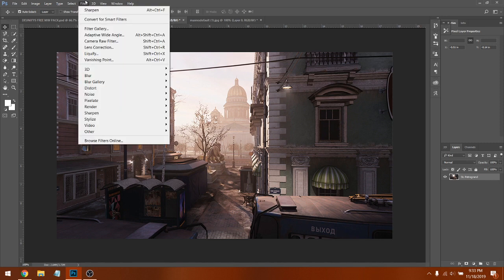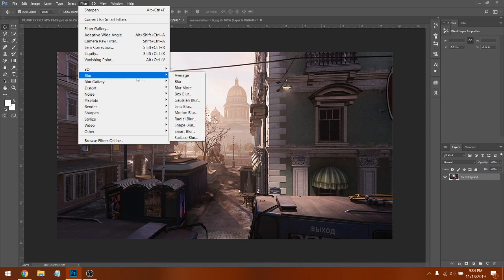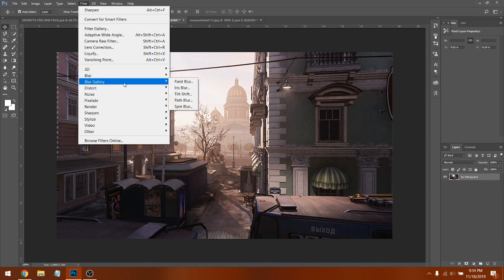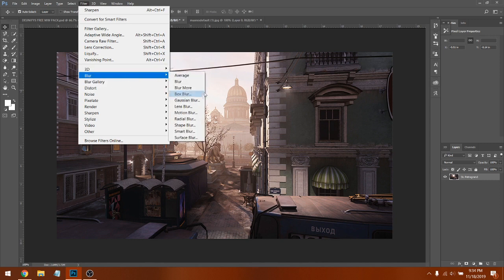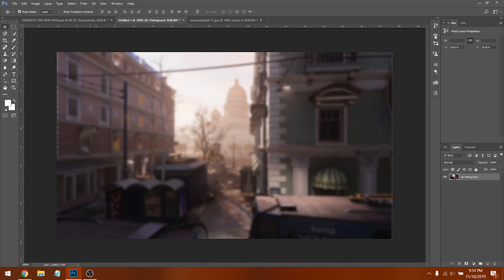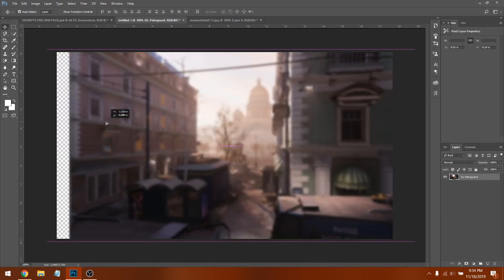Now go to Filter > Blur — just Blur, not Blur Gallery — then go to Gaussian Blur. Copy the setting of 4.0; I find that to be perfect for the background layer.